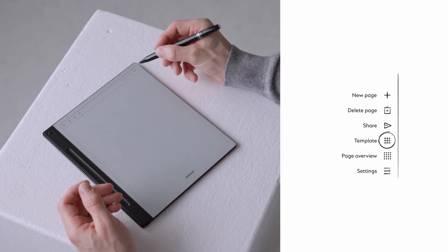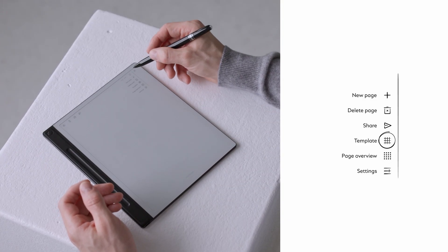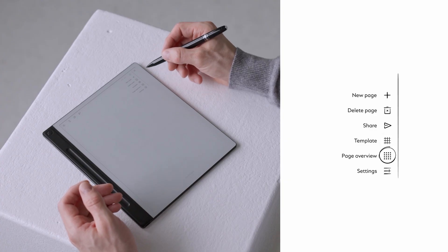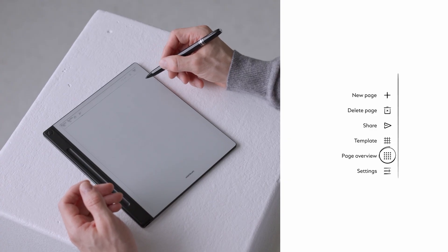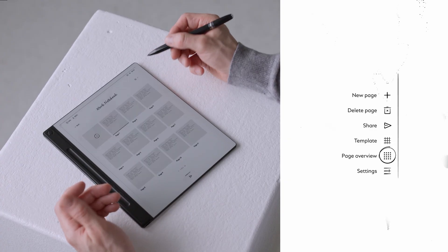View the page overview to get a bird's eye view of all pages in your notebook and jump to any page instantly. Access notebook settings to rename your notebook or change the cover at any time.